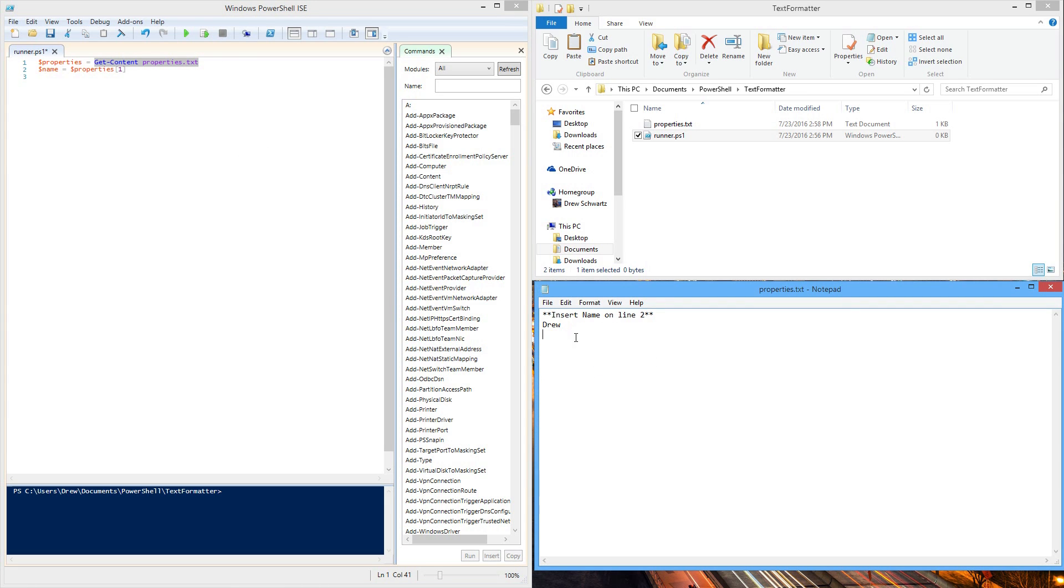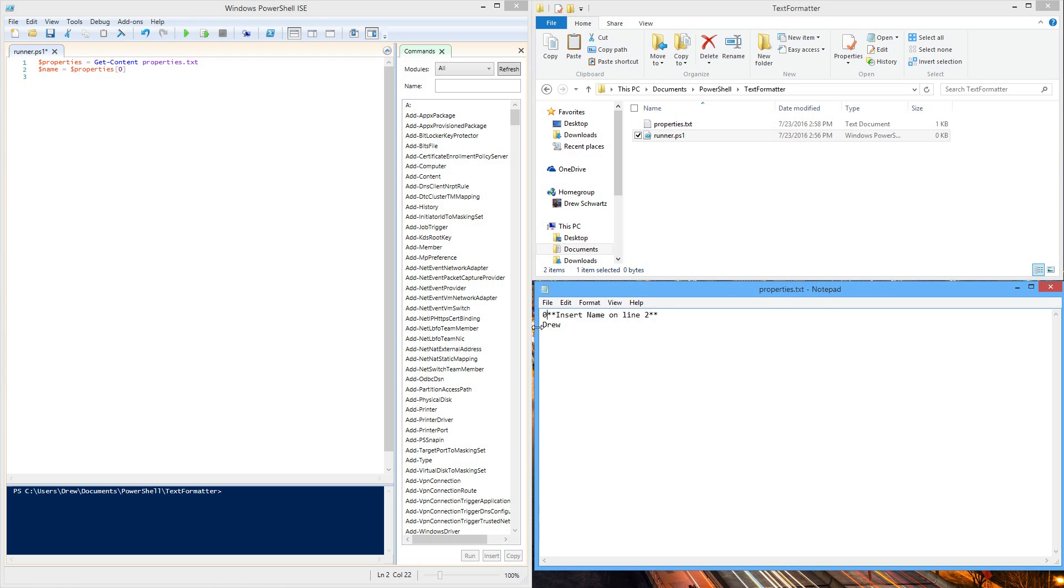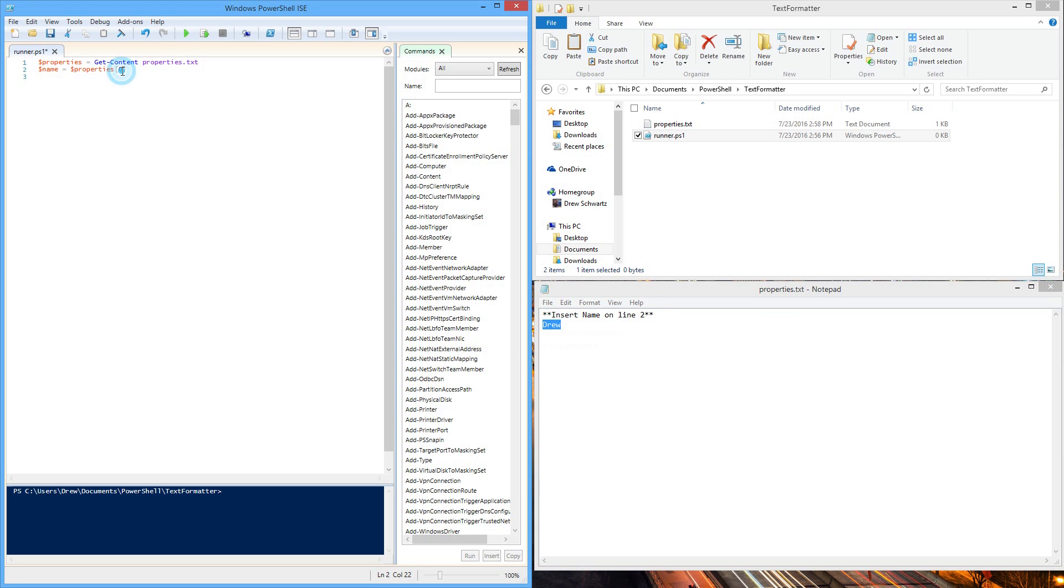In this case, we only have two lines: insert name, and drew. So if we said 0 here, because this is going through indexes where you start at 0, followed by 1, 2, and so on, 0 would return the instructions. We don't want that. We want what's on line 1 where it says drew. So that's why we put 1 there.